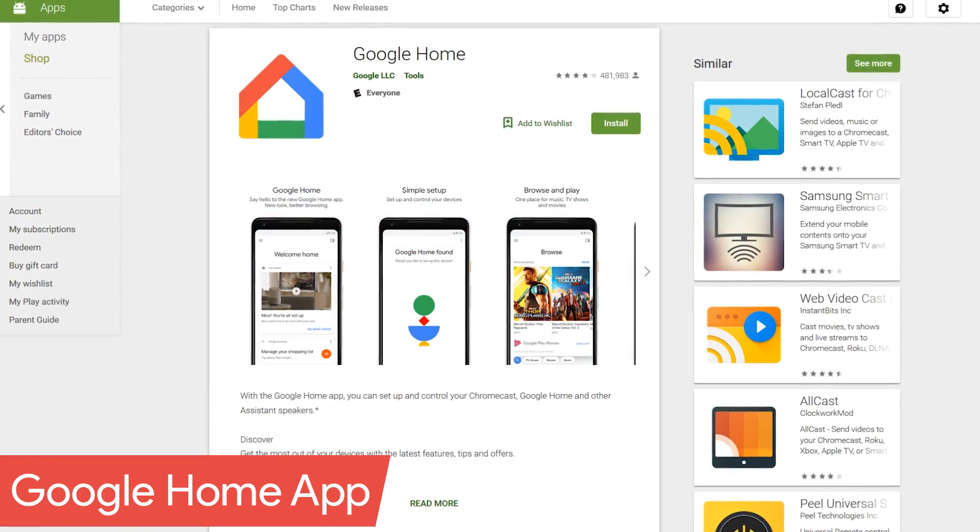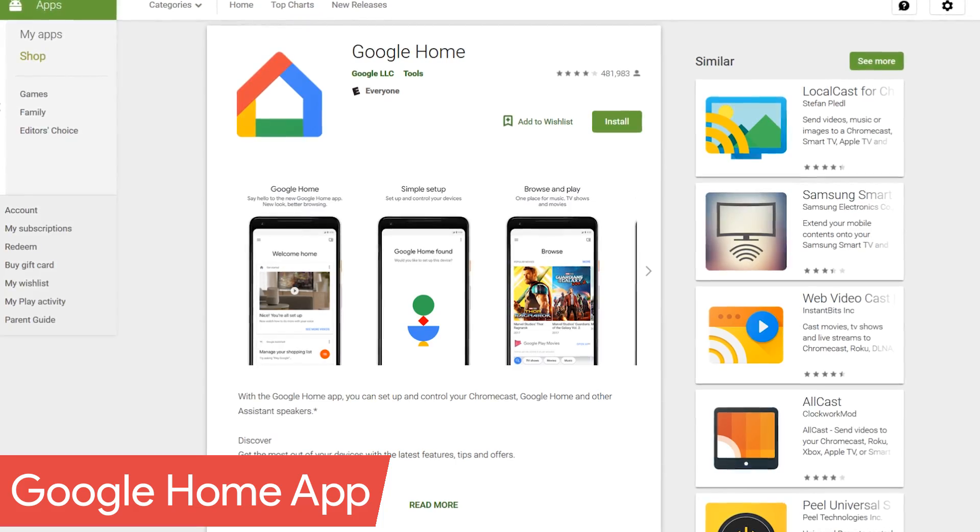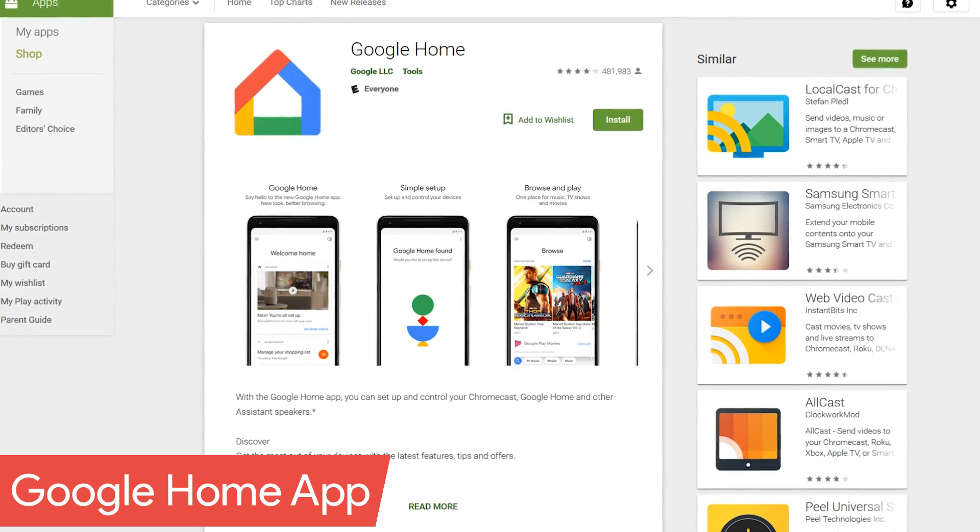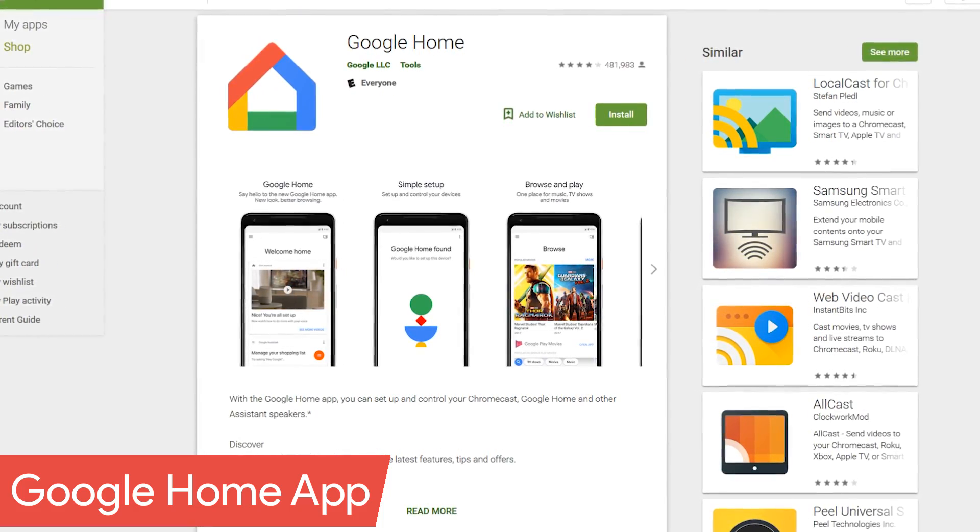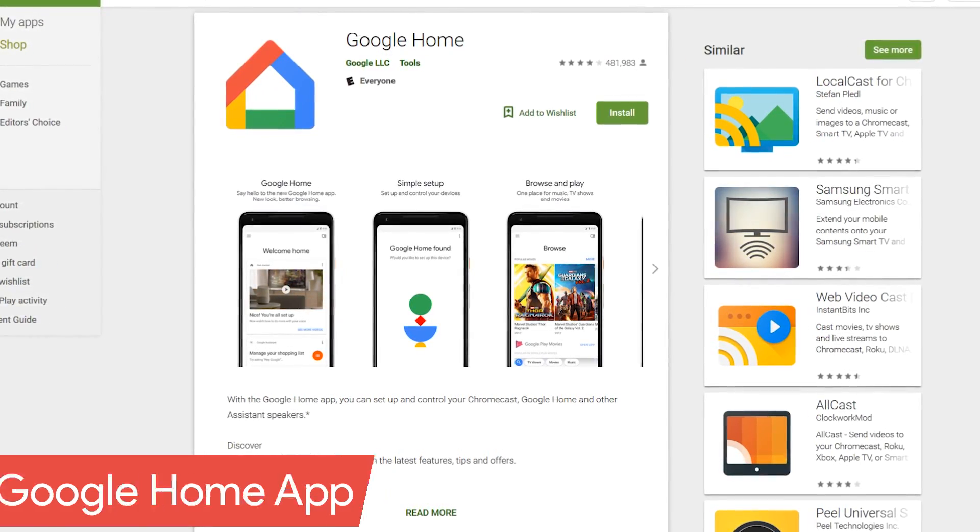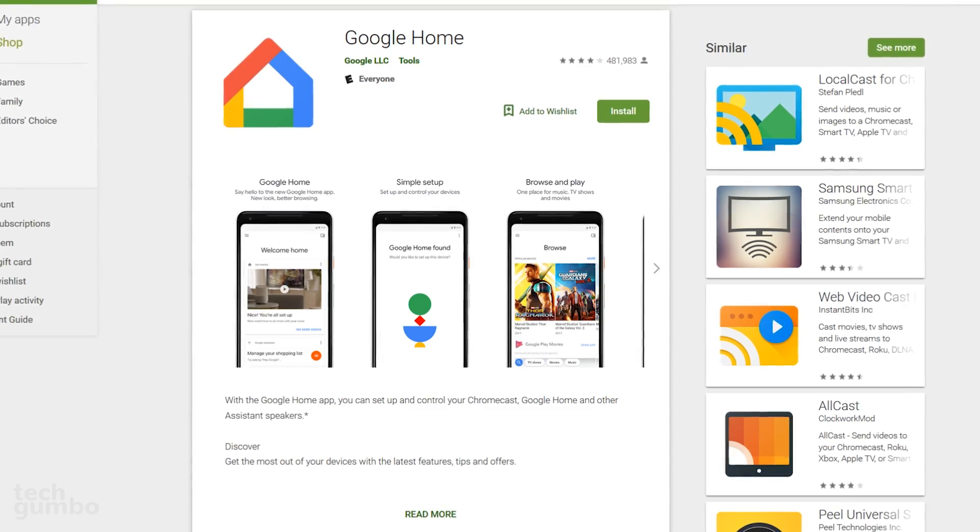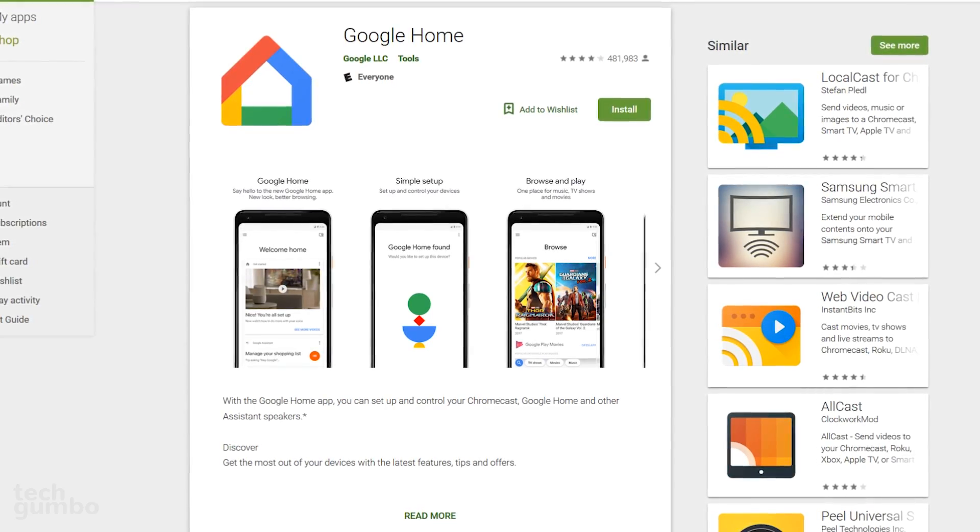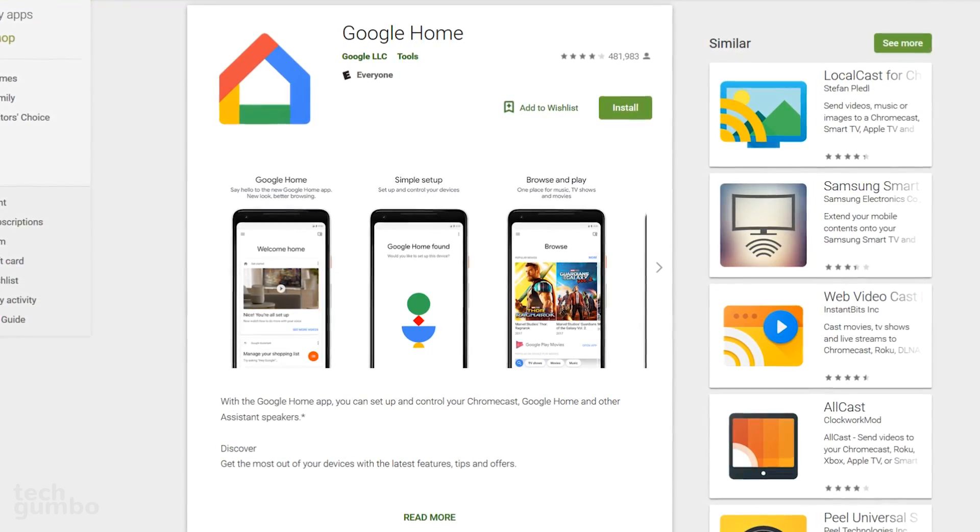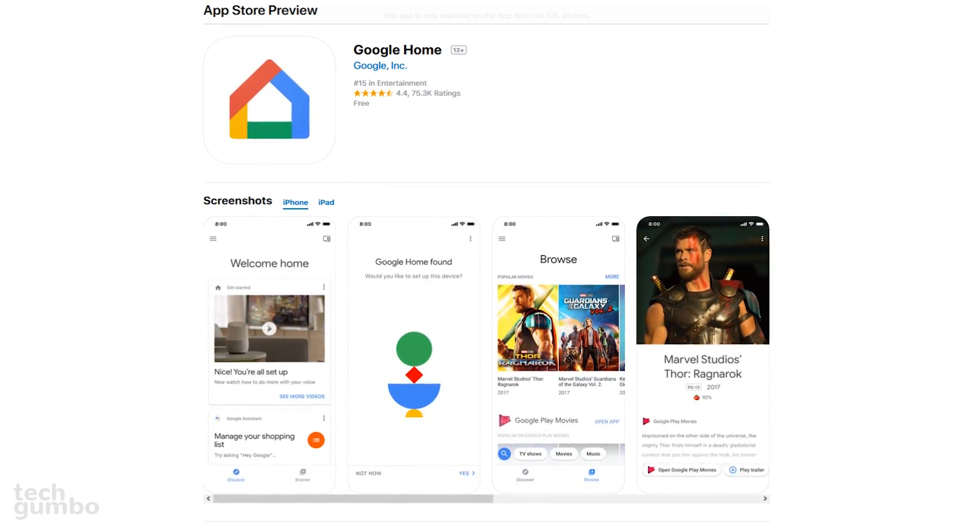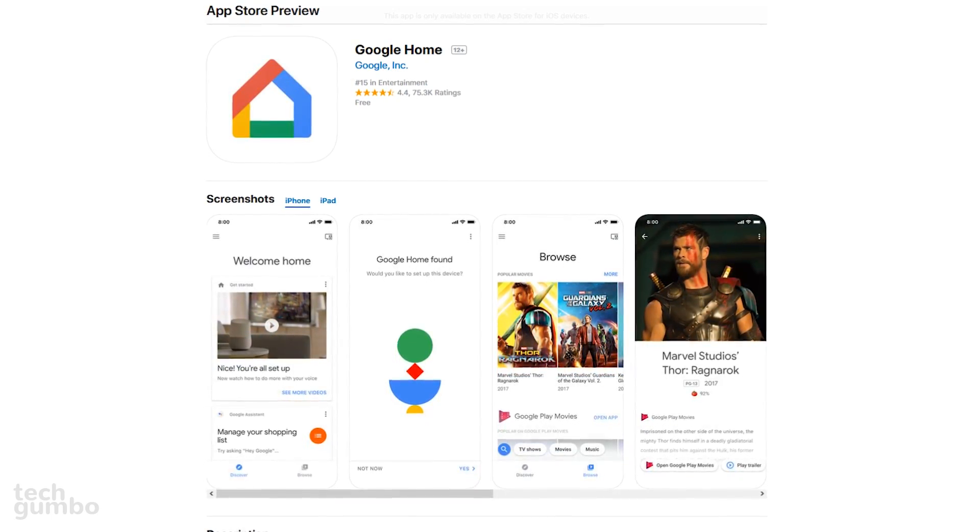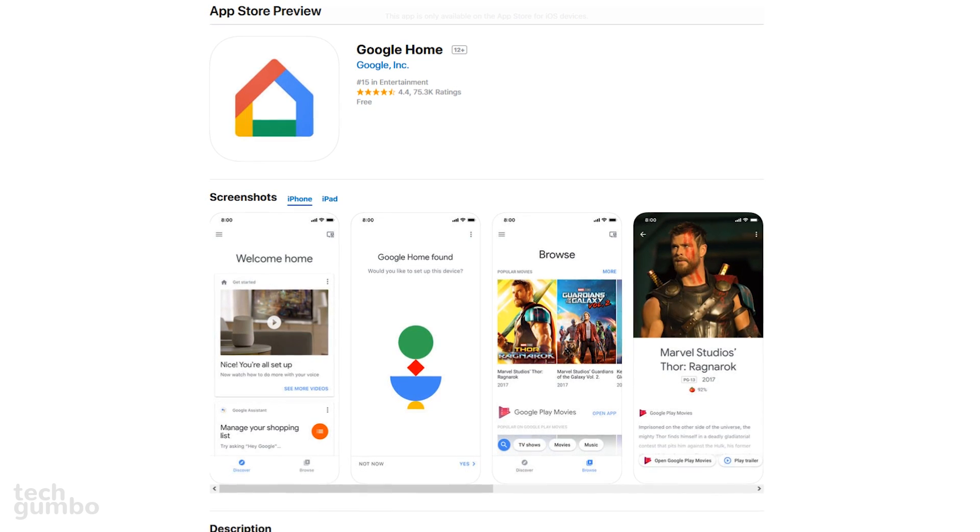Before we get started, to set up or make any changes to your Google Home speakers, you will need the Google Home app installed on your device. In addition to Android, if you have an iPhone or iPad, you can also get the app for iOS.